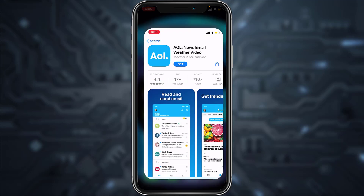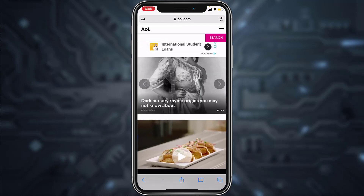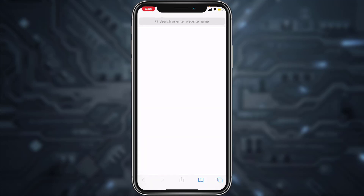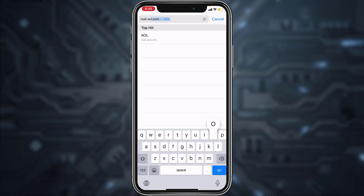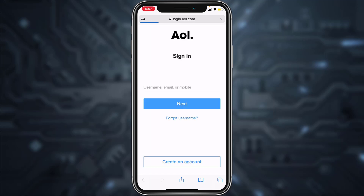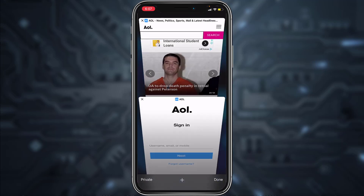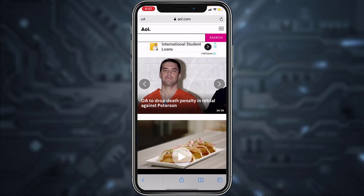On your mobile device you can download the AOL app, or you can do it from the AOL website. If you are doing it from the AOL website, you can go to aol.com or mail.aol.com. Going to mail.aol.com will directly take you to the login page, while aol.com takes you to the main page.